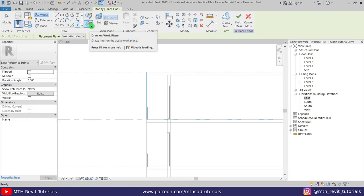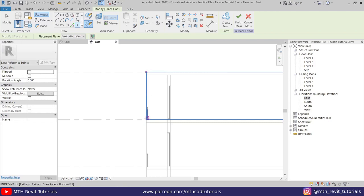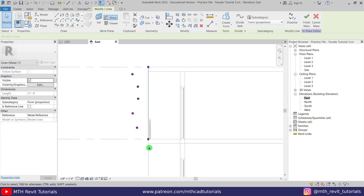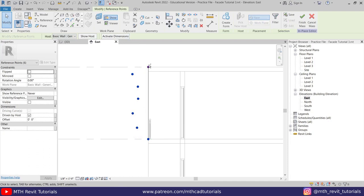Let's create some more points here. Now we can select these two points and click 'Spline Through Points' to create the line. Then select this point and the one on the other side, and then select this last one and click 'Spline Through Points' again. We've got this kind of shape here, and now we can just select these points and edit the shape.